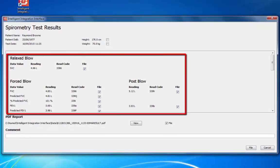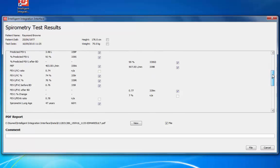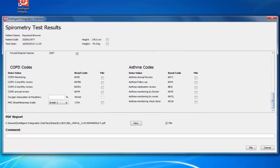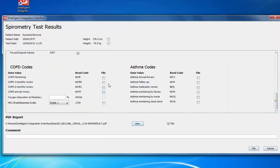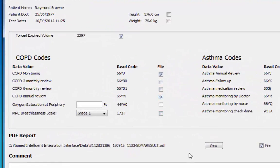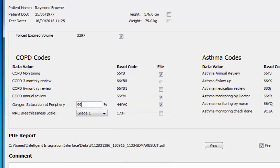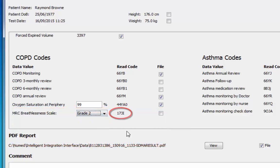Any items with data values available will automatically be selected for filing. Items can be deselected to prevent the data value from filing. Scroll down to see all the values and supplementary codes available. Also available are options to file read-coded entries relating to COPD and asthma monitoring. An oxygen saturation reading taken from an external device can be entered and filed as a read-coded value alongside the spirometry data. The MRC breathlessness scale can be selected from the drop-down box and the read code will automatically be adjusted to reflect the grade selected.